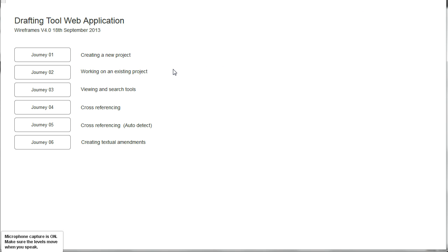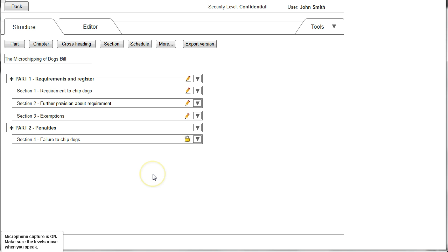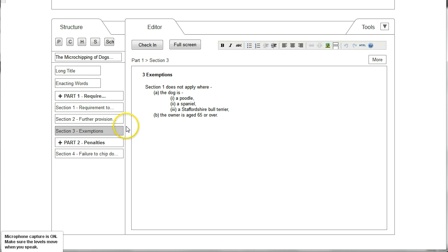We can now look at Journey 3 which explores some possible tools to help in viewing parts of the bill or other legislation and searching existing legislation databases. Here we are again on the structure view of the bill and we can see that Part 1 has already been checked out to the user. This time we're going into Section 3 which is on Exemptions, and from the tools menu on the right we can select Multi View.